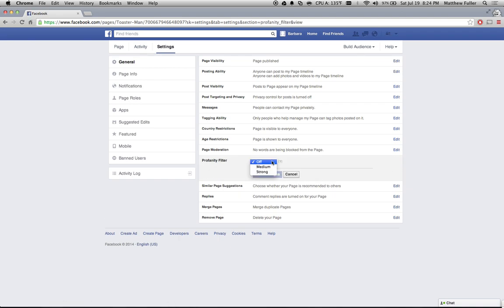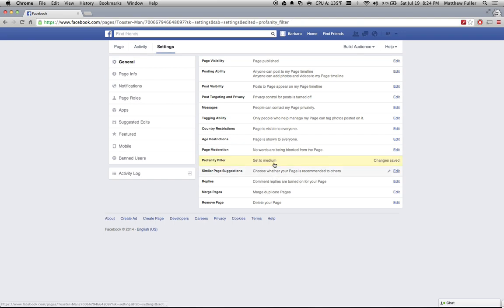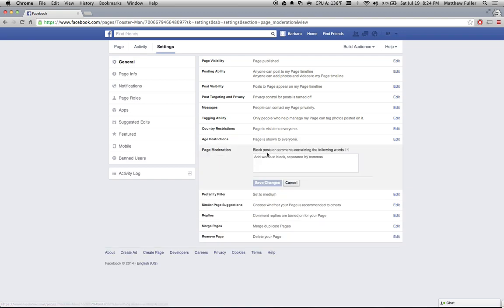And you can change that to Medium or Strong. I usually leave it on Medium. And then you can click on the row right above that, it says Page Moderation, no words are being blocked from this page. If you edit that,